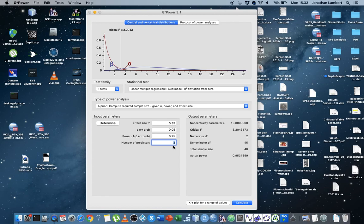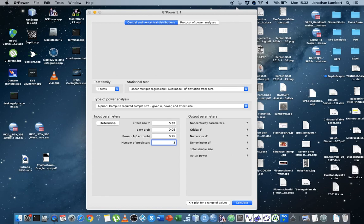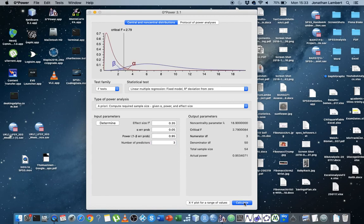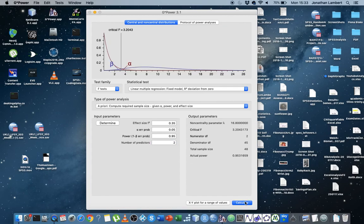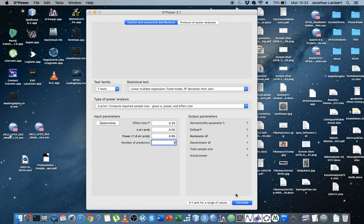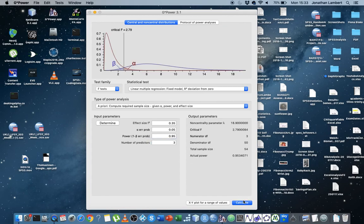Say we throw in another independent variable, so there's three independent variables or three predictors, and if we hit Calculate, you can see it's gone up. Where did it go? It went from two with two, two was 48. With three predictors, it's going up to 54. So it went from 48 up to 54. So this is the minimum number that's required.